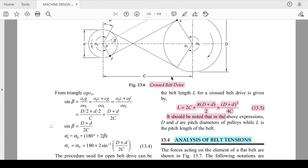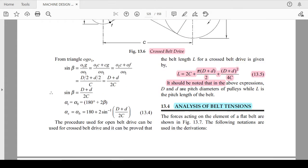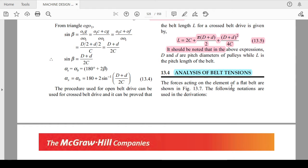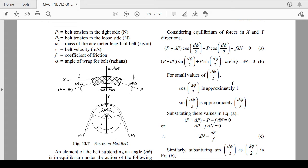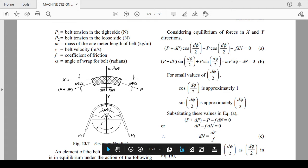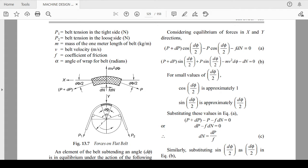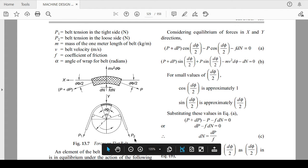Keep this in mind: whenever you encounter a numerical problem, you can quote the length formula for flat belt drive using (D − d)² and for cross belt drive using (D + d)². Now let's move to the analysis of belt tension. P1 is the belt tension in the tight side, P2 is the belt tension in the loose side, and M is the mass of one meter length of the belt.